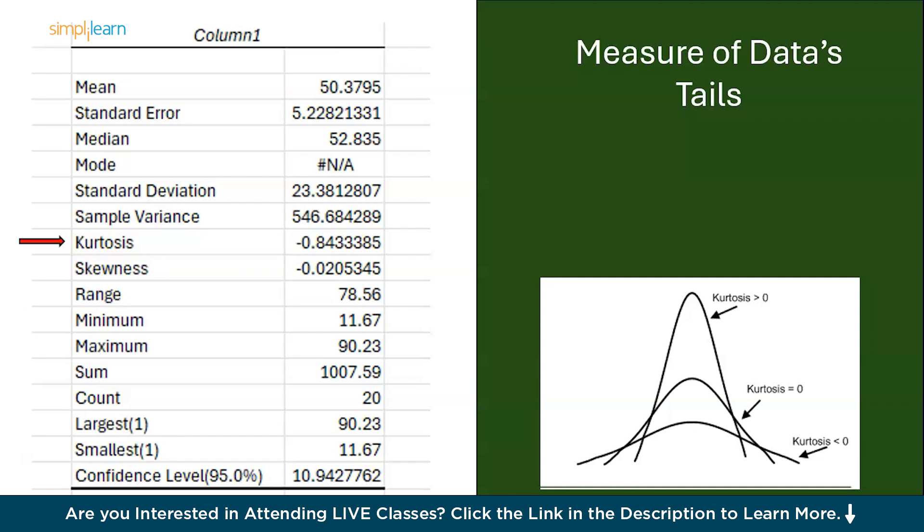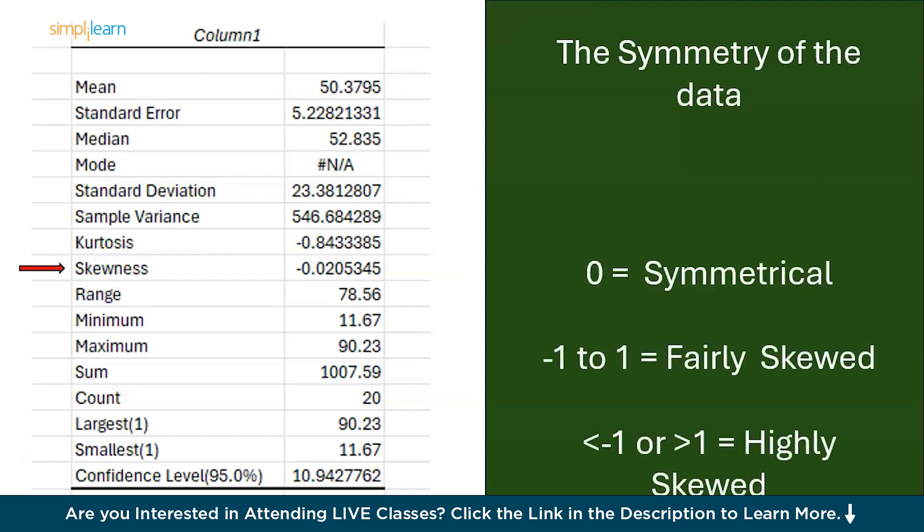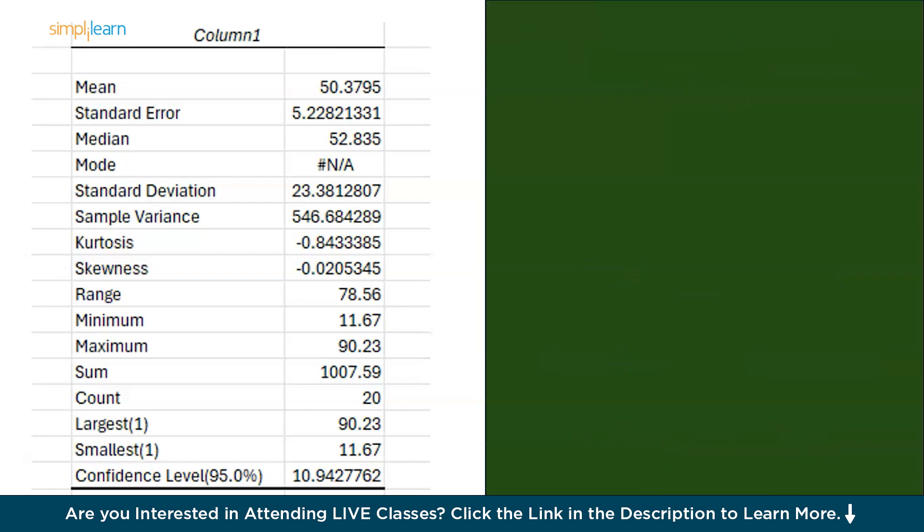Next we have skewness. Skewness measures the asymmetry of the data. A positive skew means the data is skewed to the right, more lower values. While a negative skew means the skewed to the left, that is more higher values.